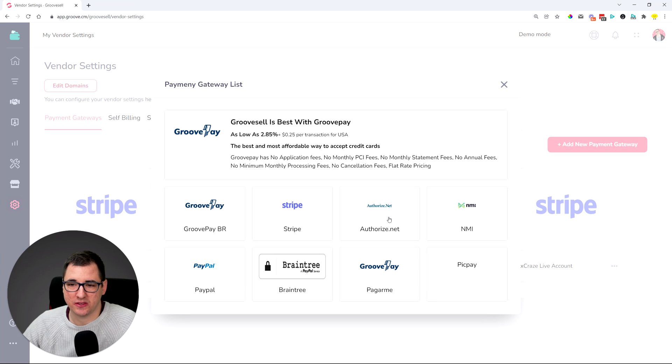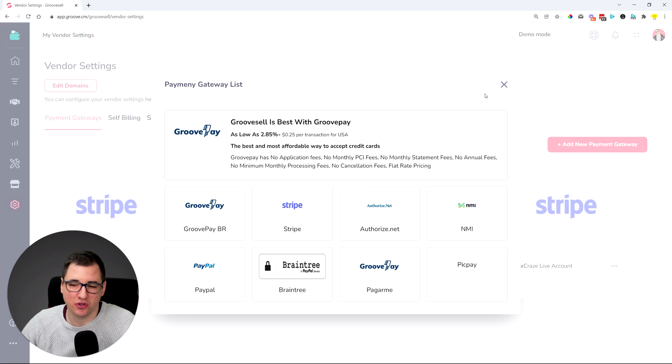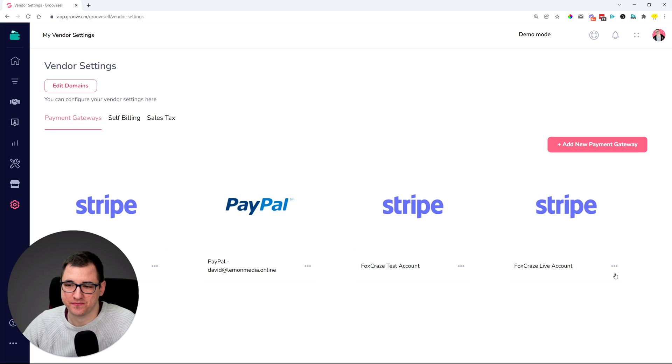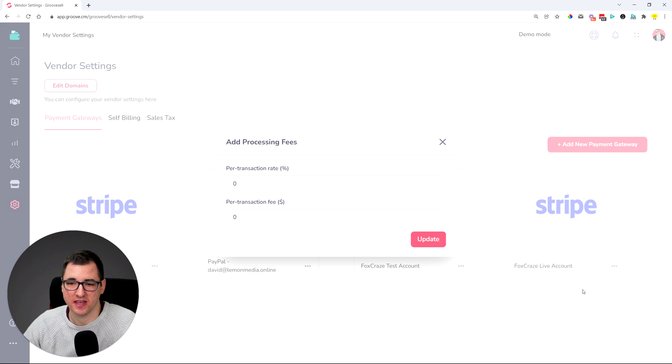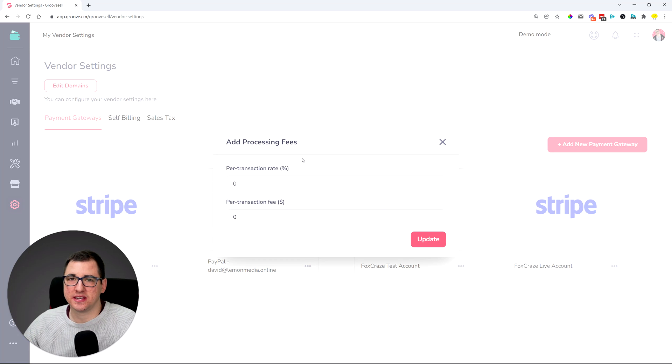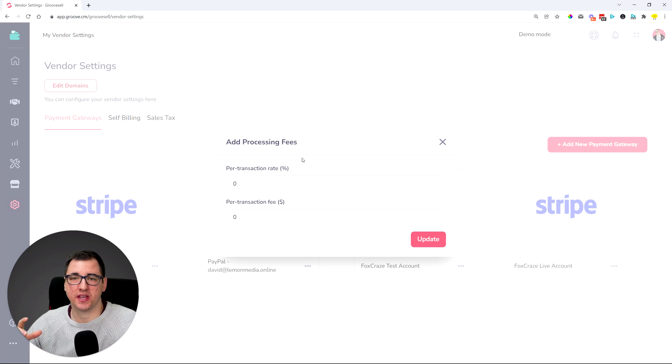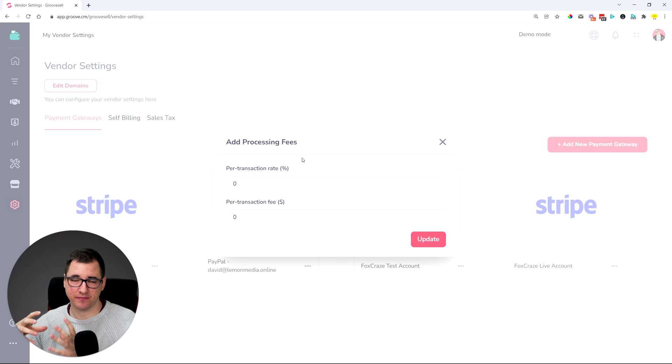Whenever you are adding a payment gateway over here, we have a newer UI, but we now have an option to add processing fee. So depending on the different payment gateways and depending on what you're selling and depending on a lot of different cases...